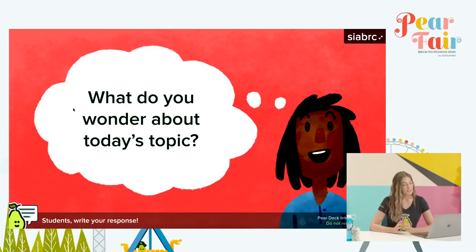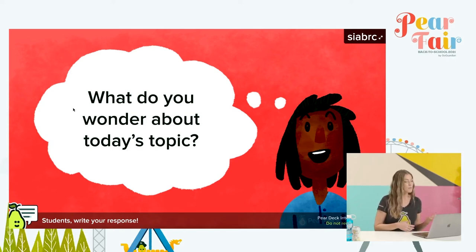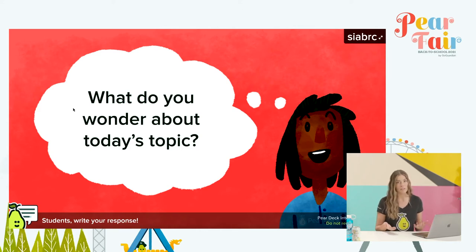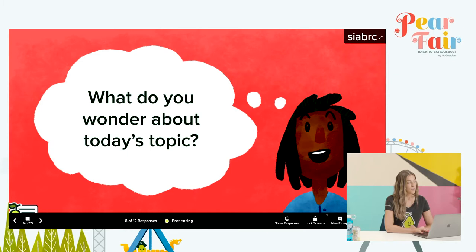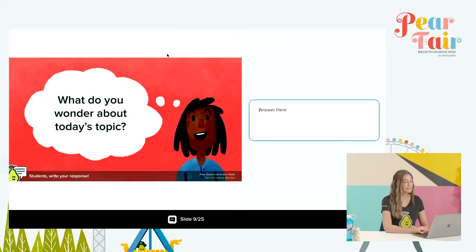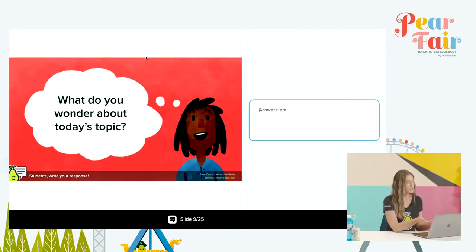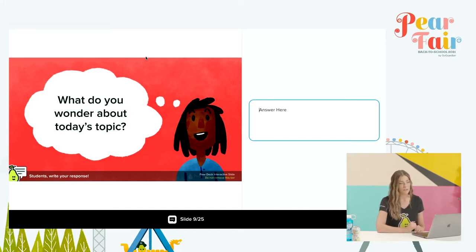Our second interactive question is the text question. Both of these that I've shown you so far, the multiple choice and the text, are very straightforward kinds of questions that we're always posing in class, whether it is verbally or on paper. Again, this is all happening through your students' devices. Quickly, I'll show you the student view — it's a split screen where the student can see the question right there in front of them, and to the right is the text box where they can type their response.